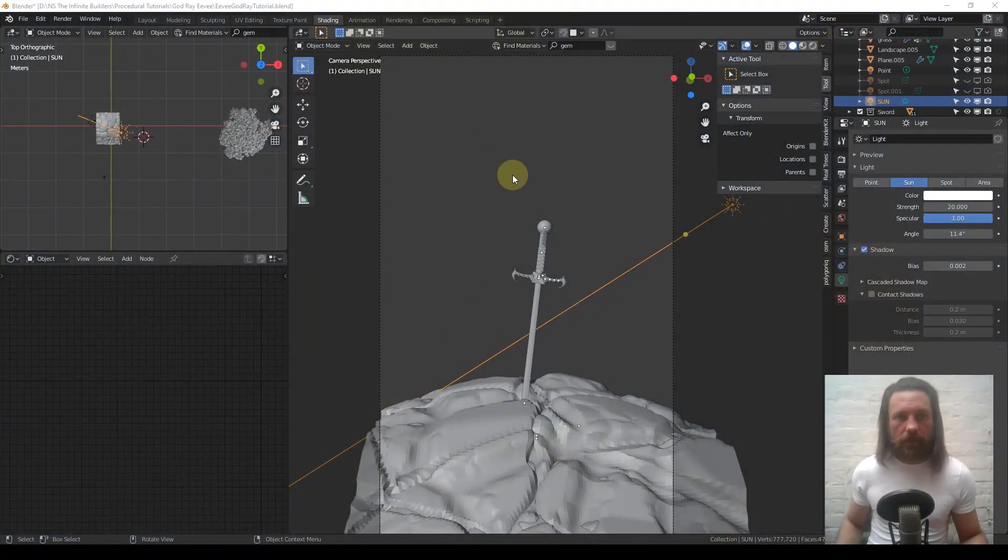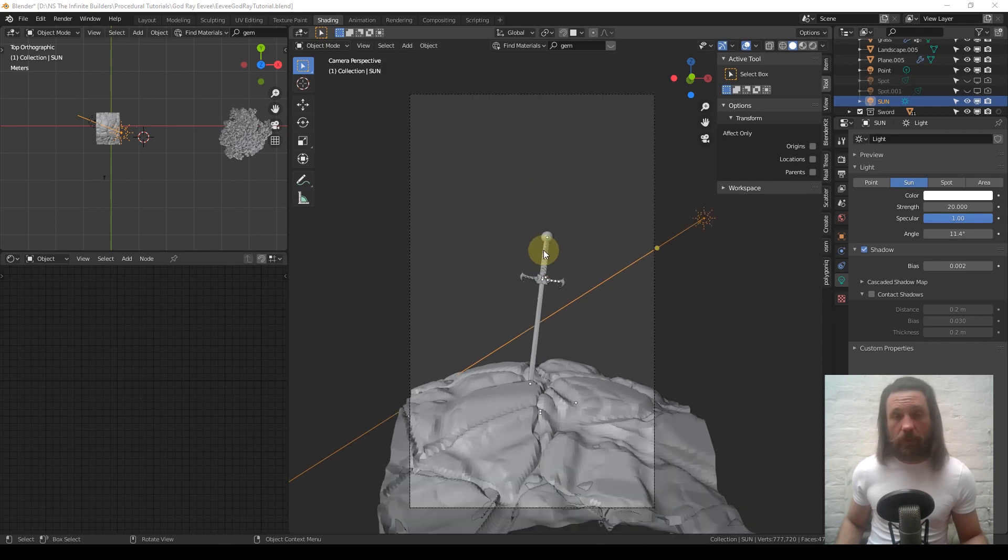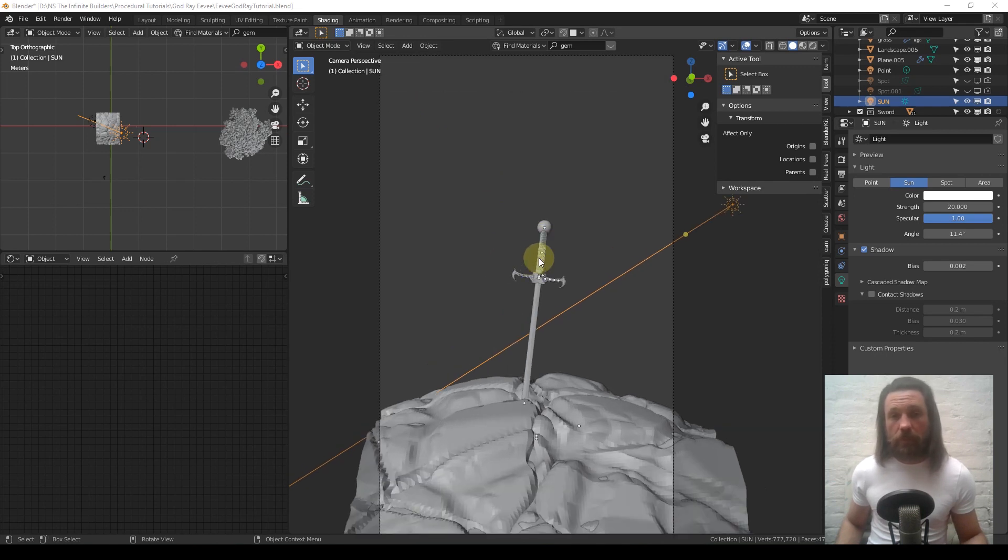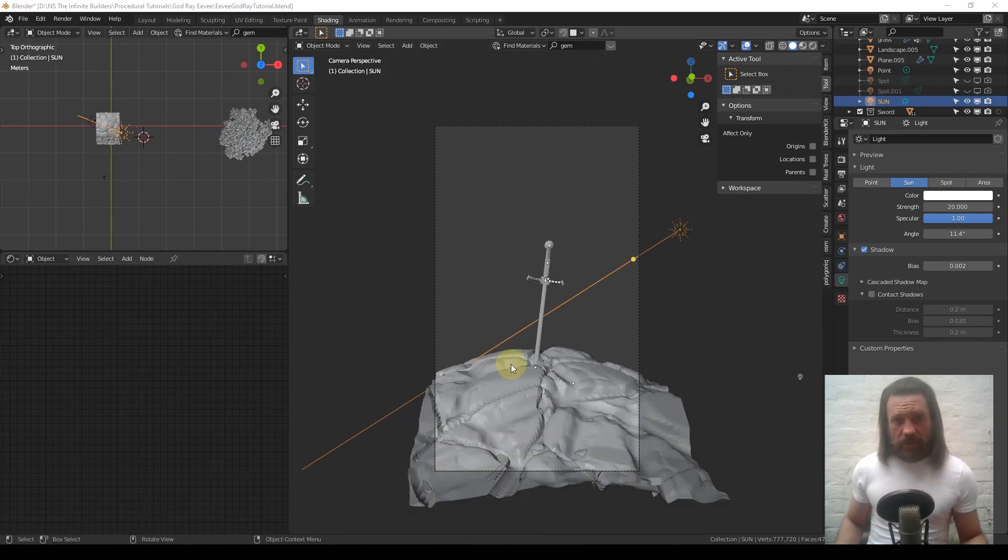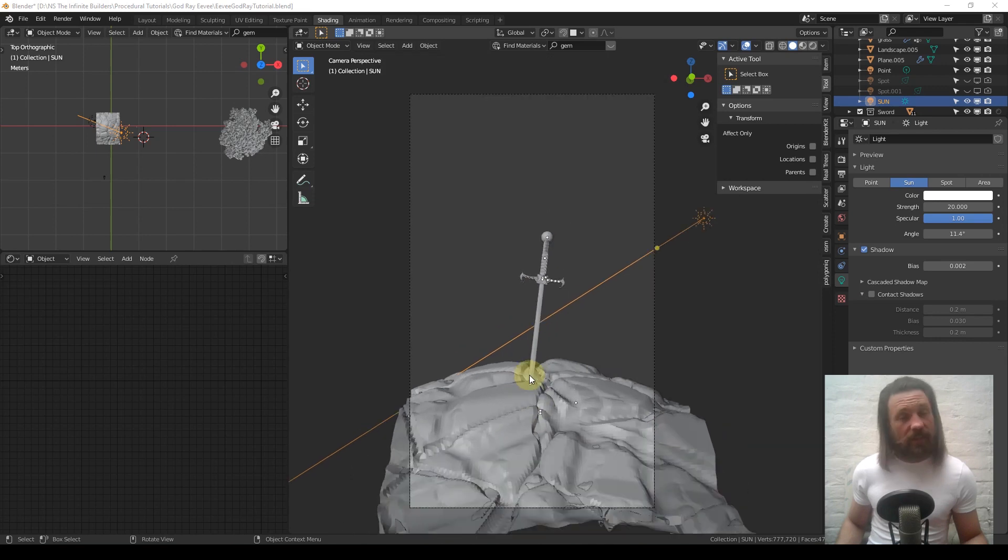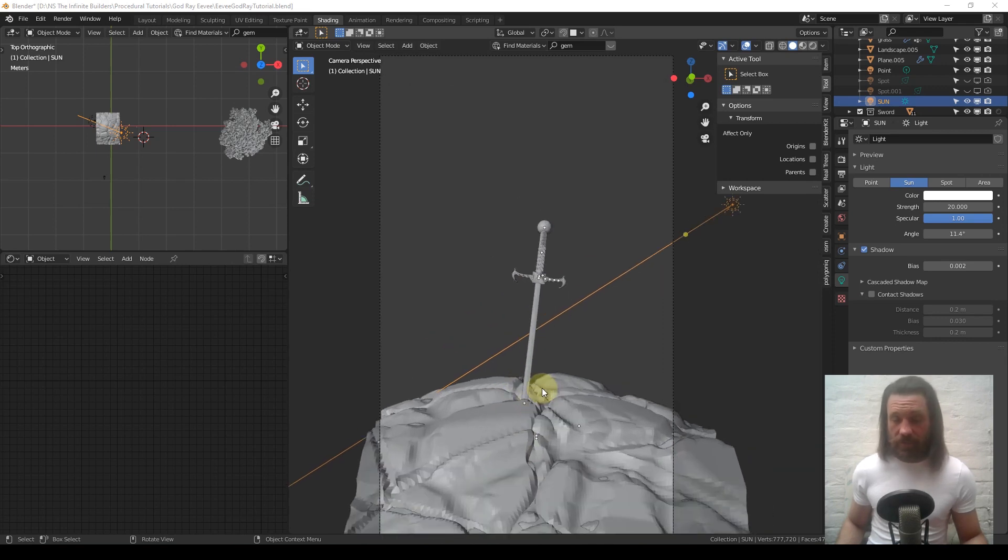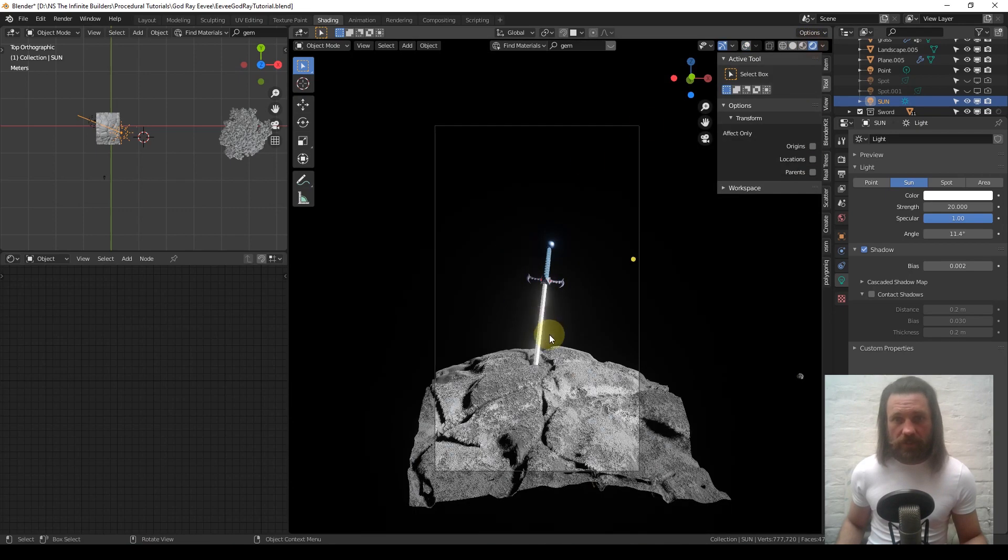Hello, I am Nick. This is a quick tutorial for making some god rays. I've got a little scene set up here, just something to light. You can replace that with a default cube if you like, it doesn't really matter.